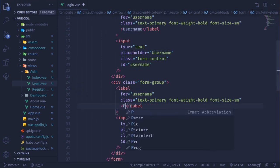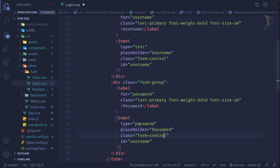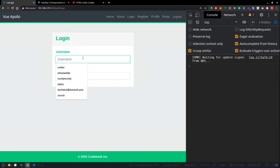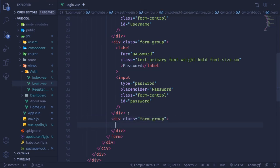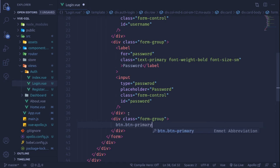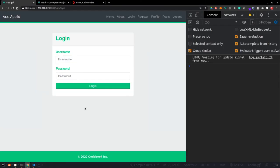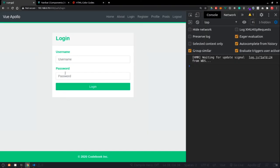I copy the form-group and paste it to create the password field — label 'Password', input type 'password', id 'password', placeholder 'Password', class 'form-control'. Then I add a button with classes 'btn btn-primary btn-block' labeled 'Login', and a router-link below it pointing to '/auth/register' with the text 'Need an account? Register now'.